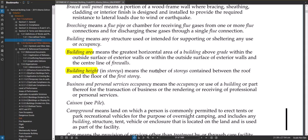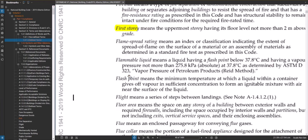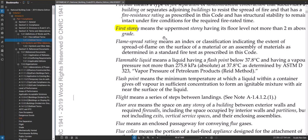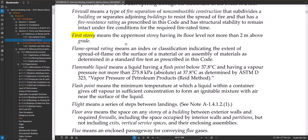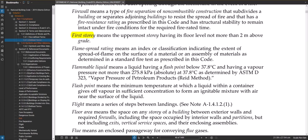I also noticed in here that there's a definition for first story, so I guess we got to figure out what our first story is. First story means the uppermost story having its floor level not more than two meters above grade. So if you have a main floor partially buried underground it might not be a story. That's kind of what that's saying, so we can sketch that example out in a bit.